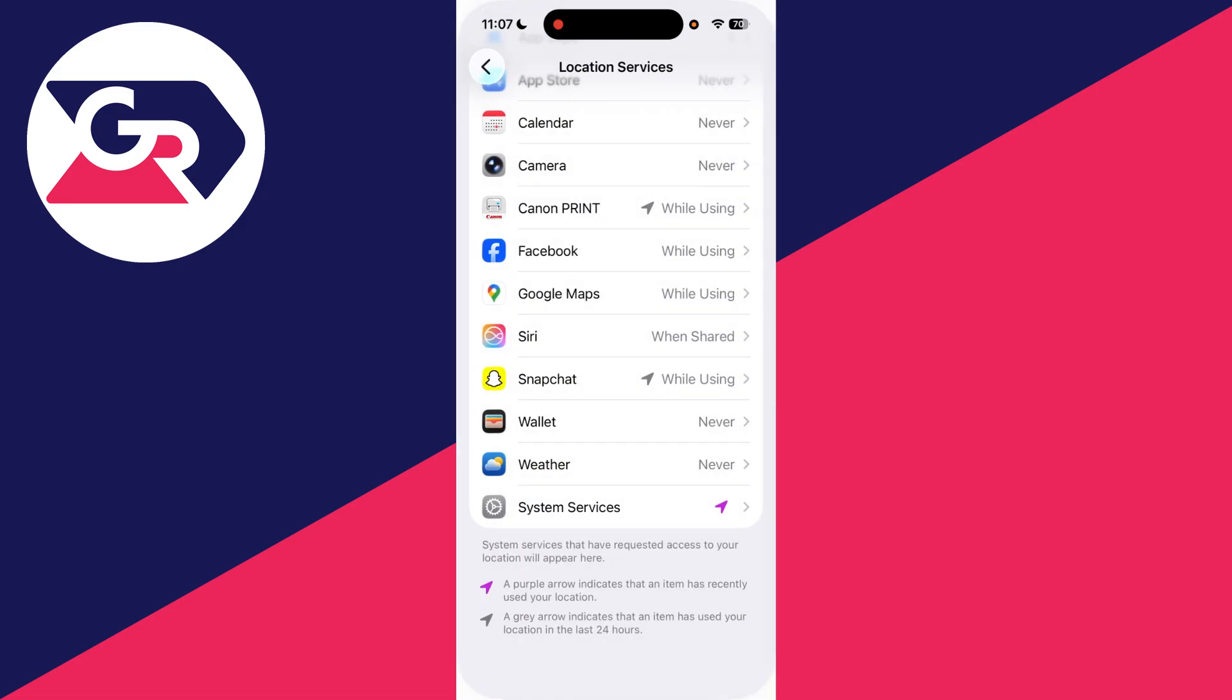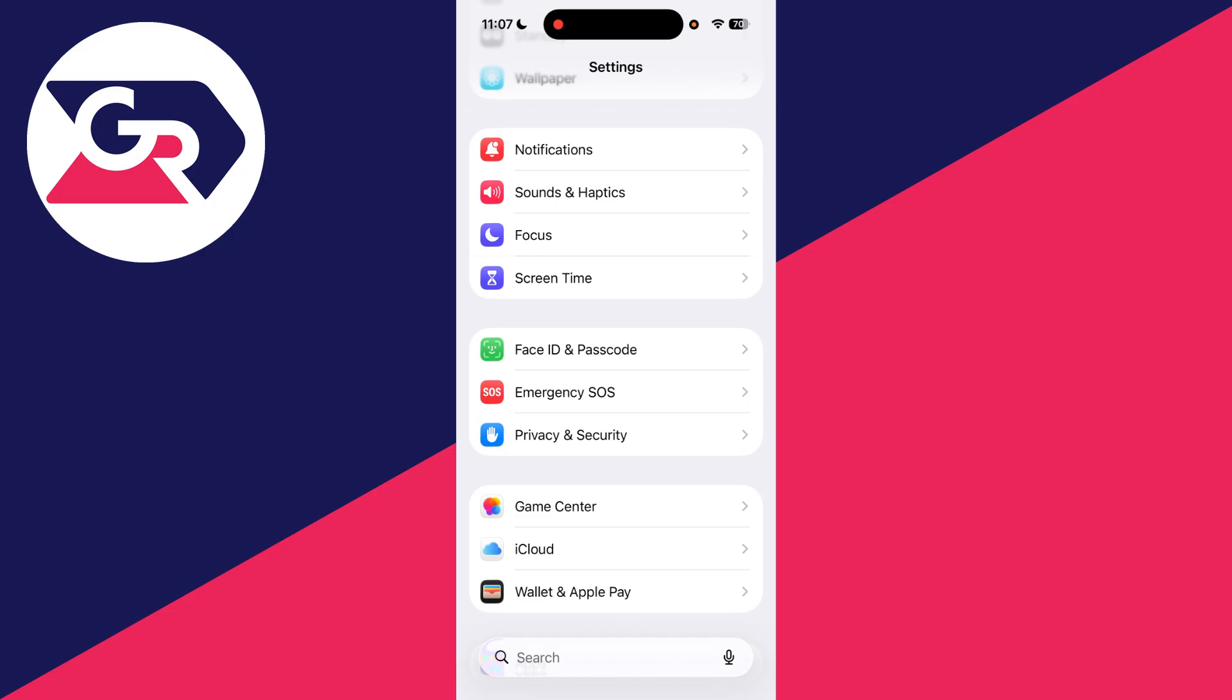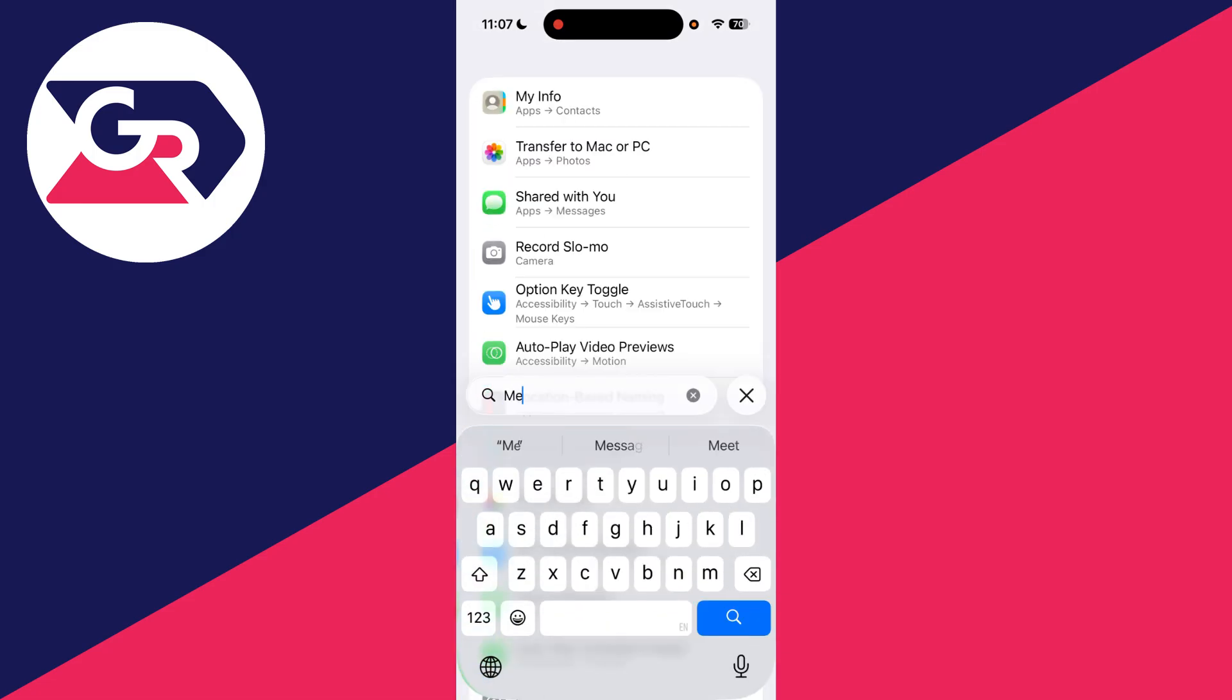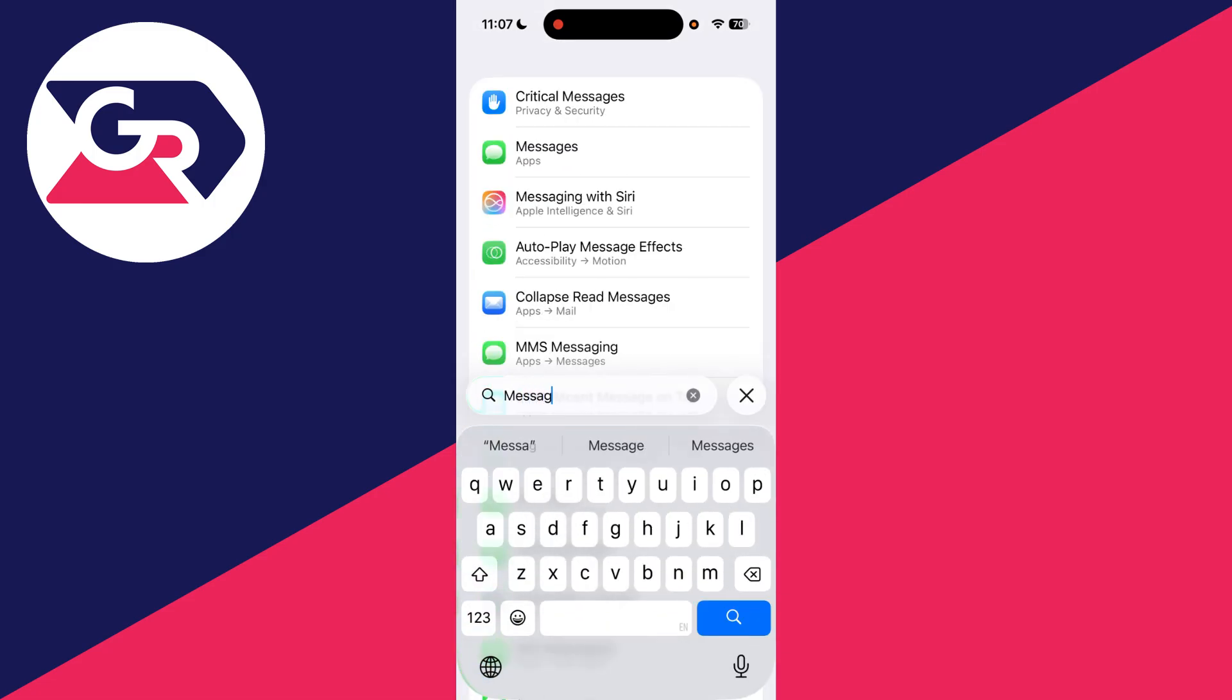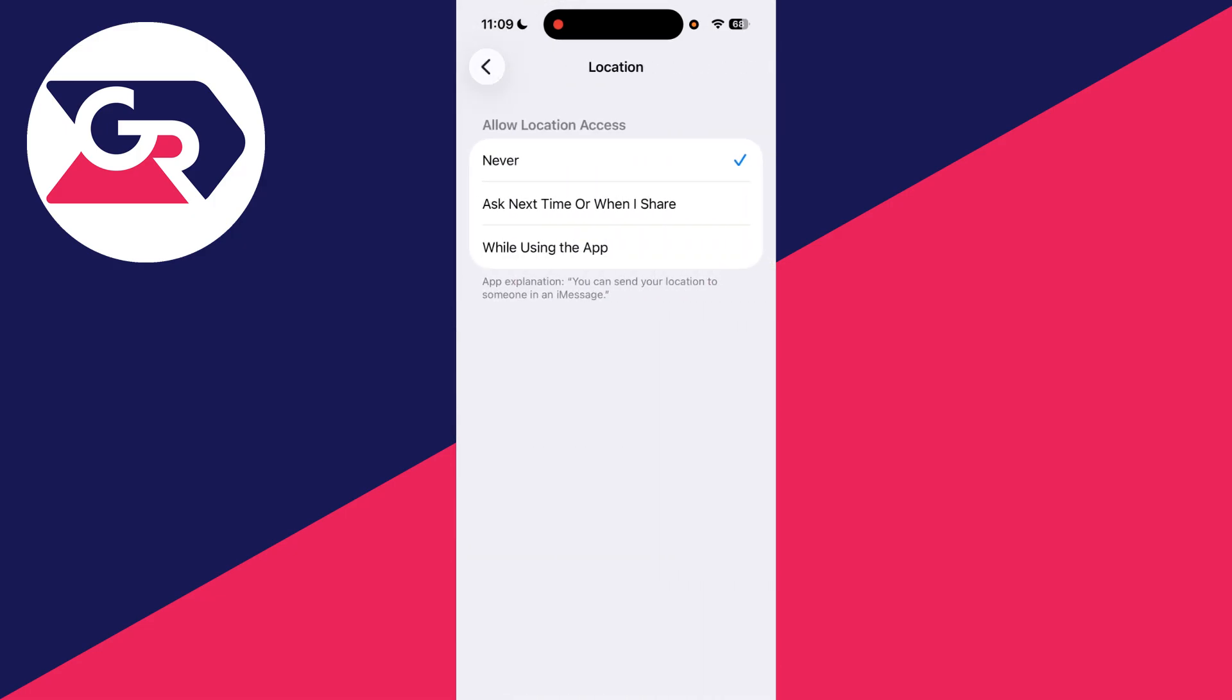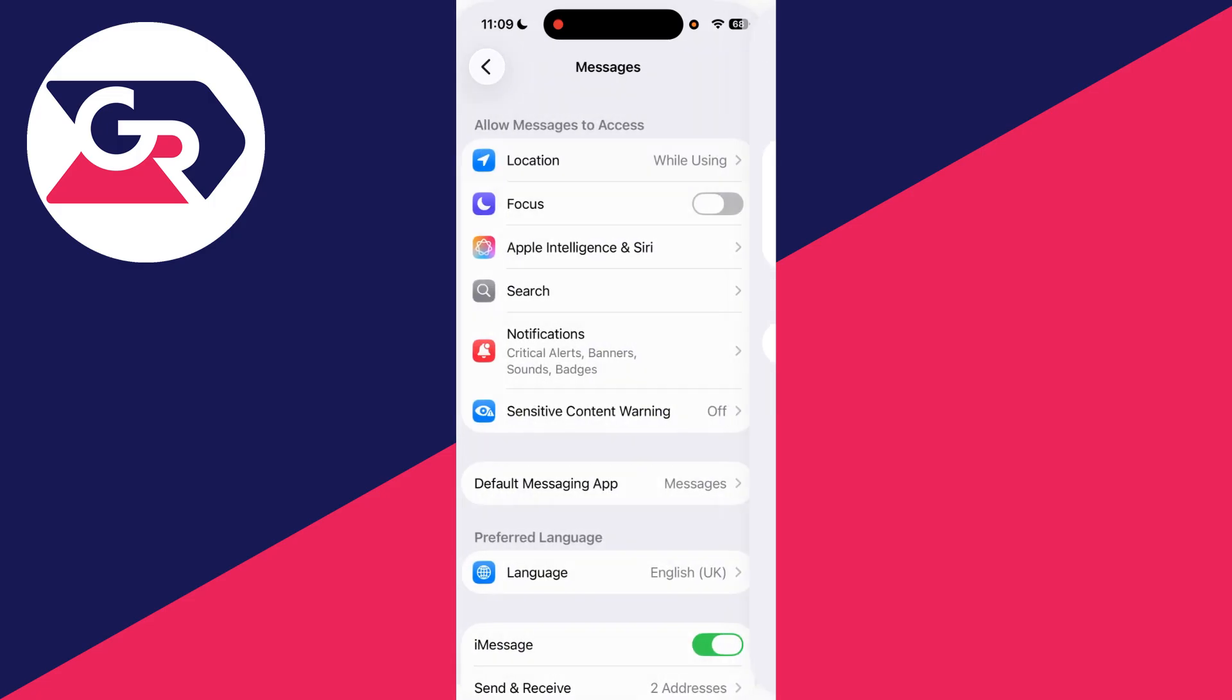Come back. Next, press Search at the bottom and type in Messages. Tap on it, then go into Location and set this to While Using the App or Ask Next Time When I Share. You can also switch on Precise Location.